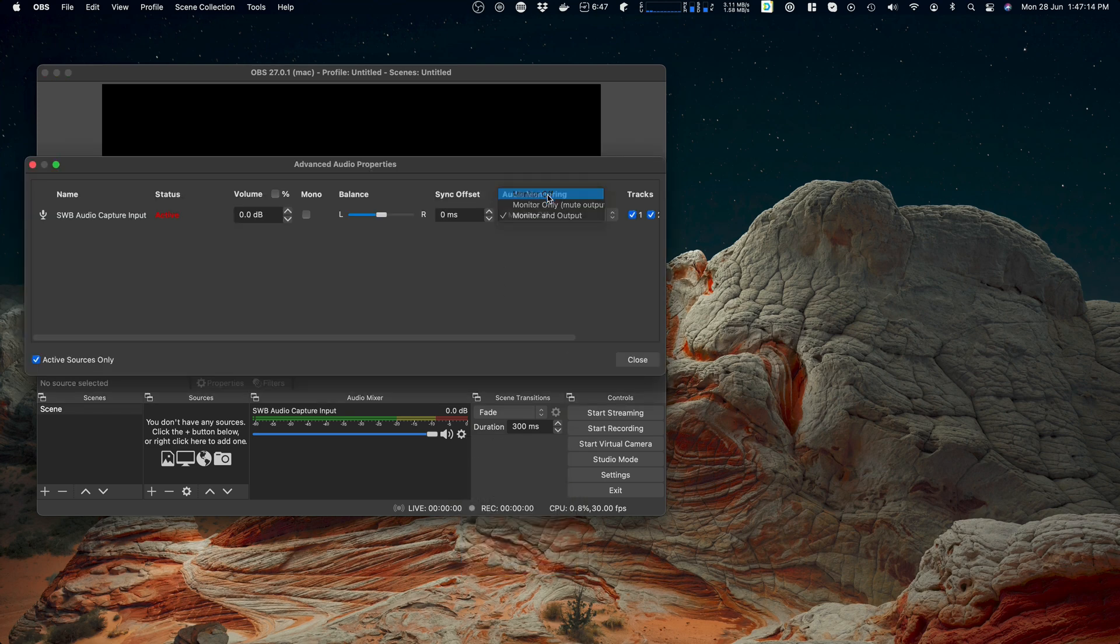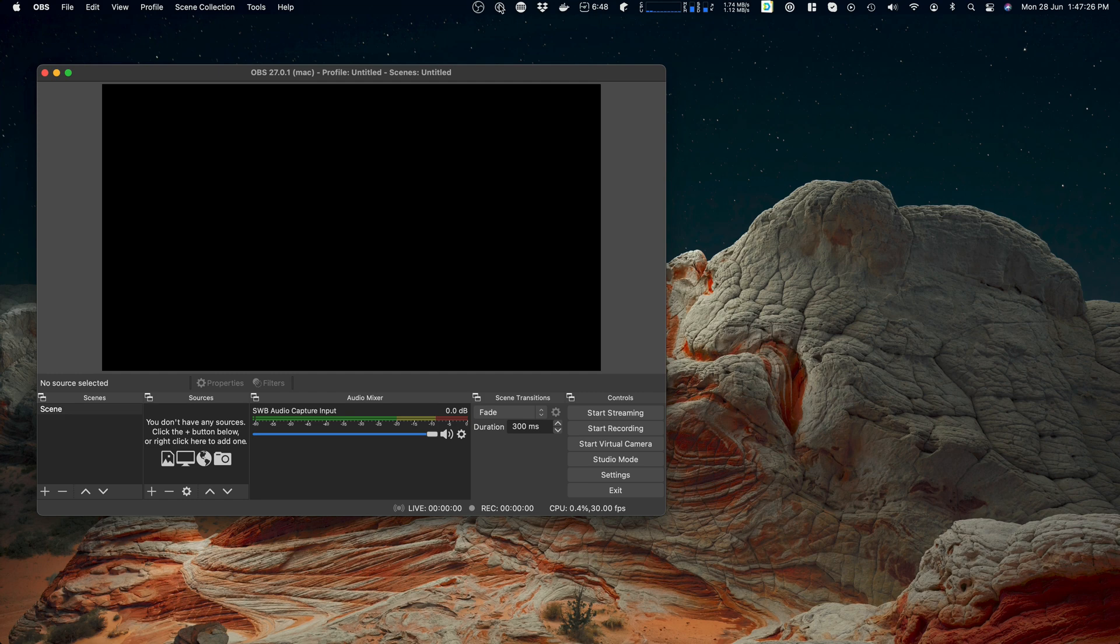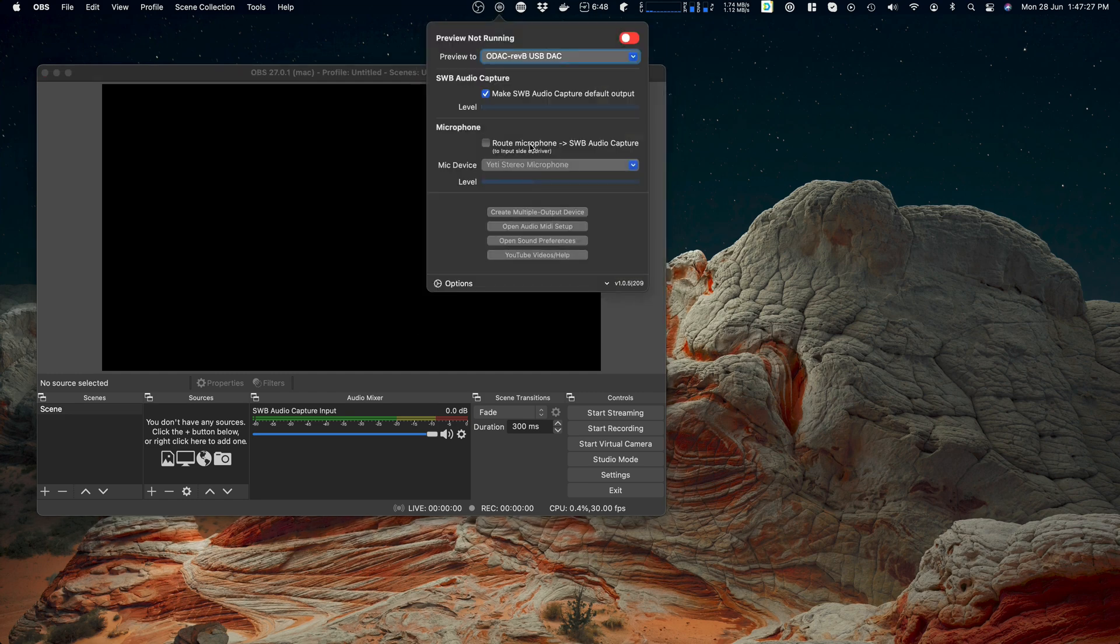Okay, now obviously I'm speaking into the microphone. We don't have a level meter here, we don't get anything on the SWB audio capture level because nothing's going into it. But if you wanted to mix a microphone into it and you weren't using OBS, then this route microphone option is a good plan.